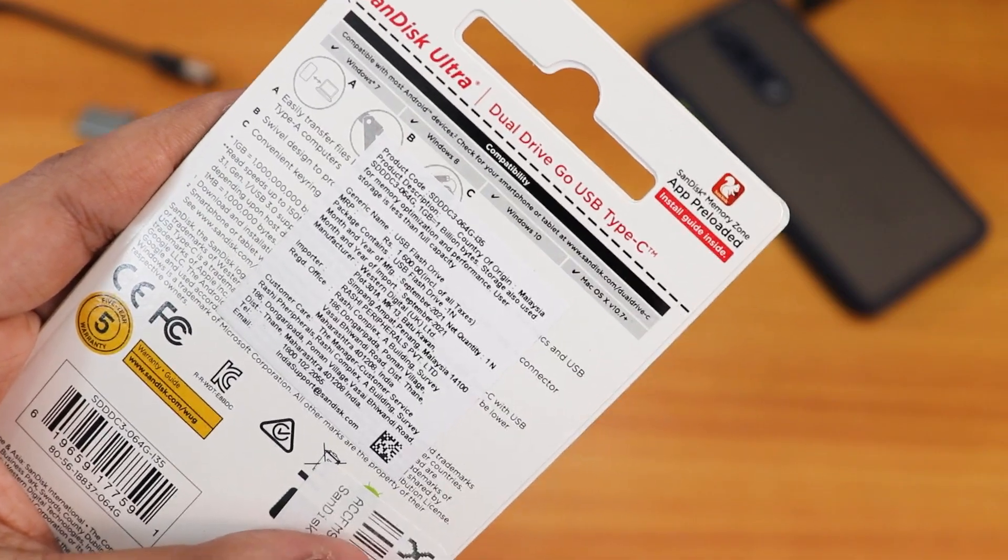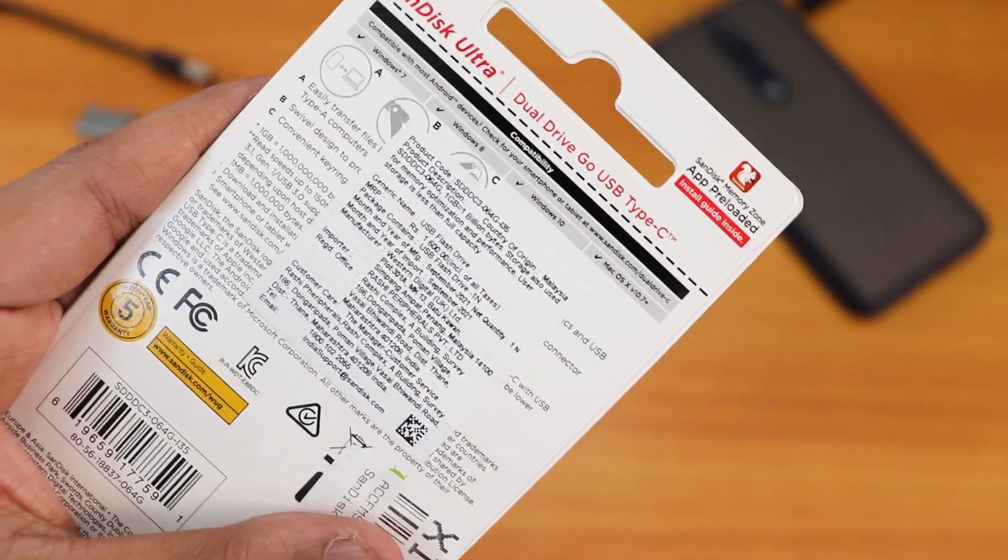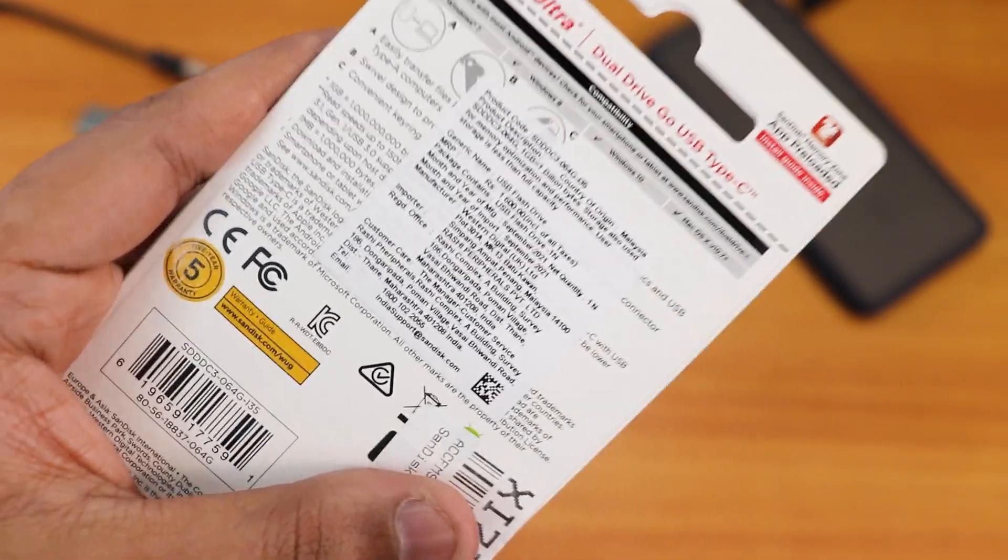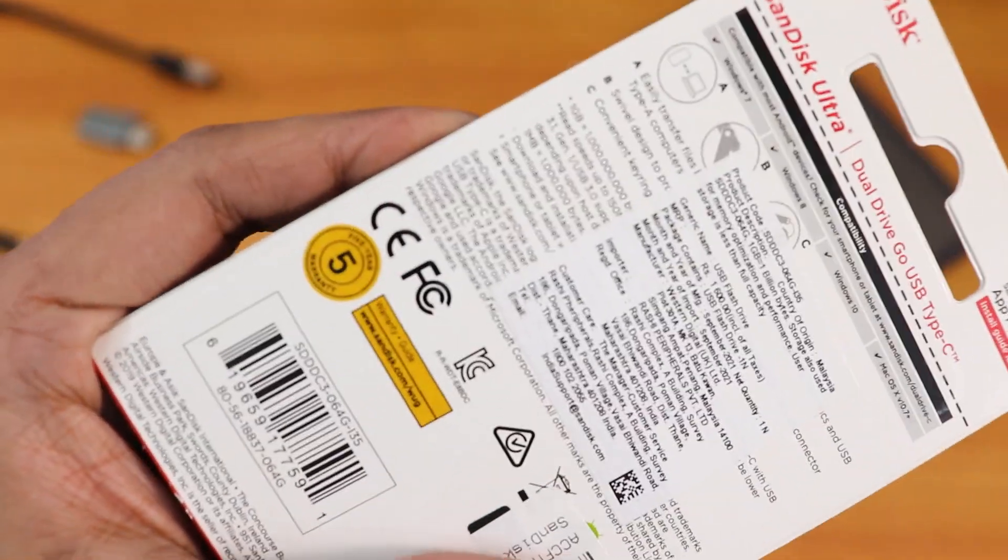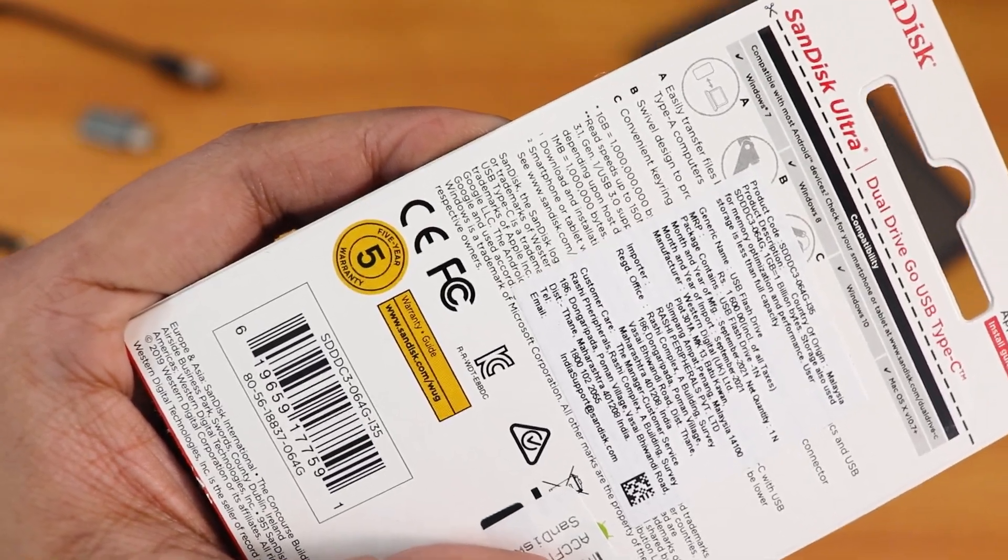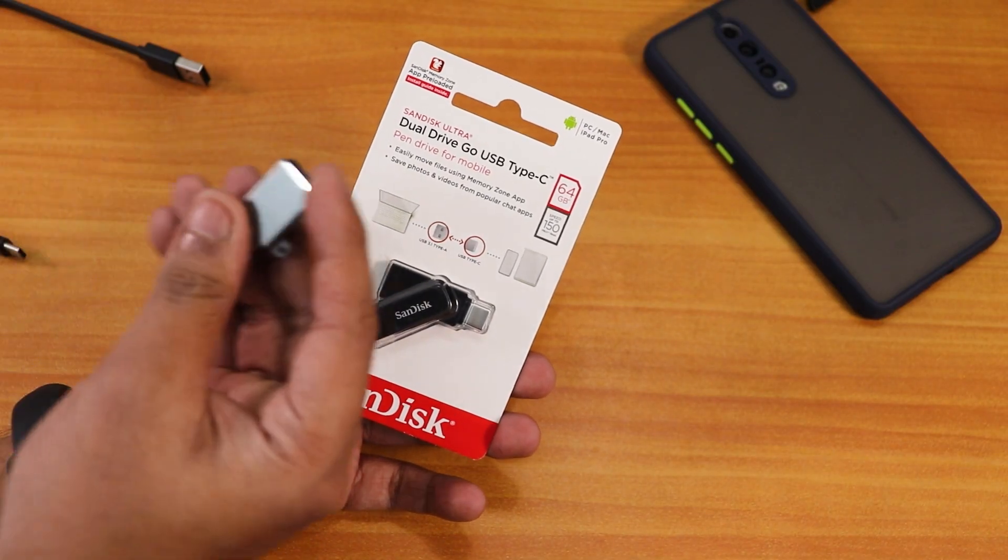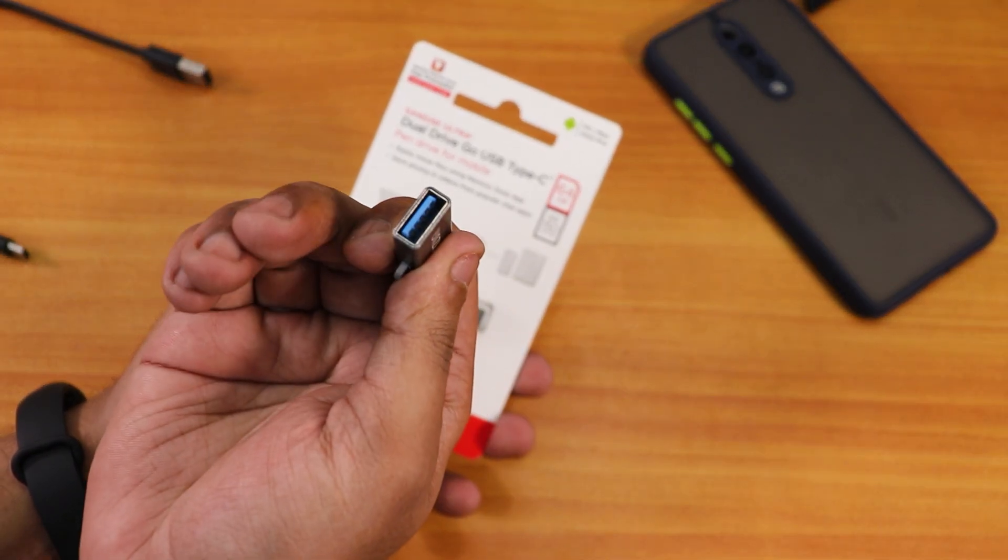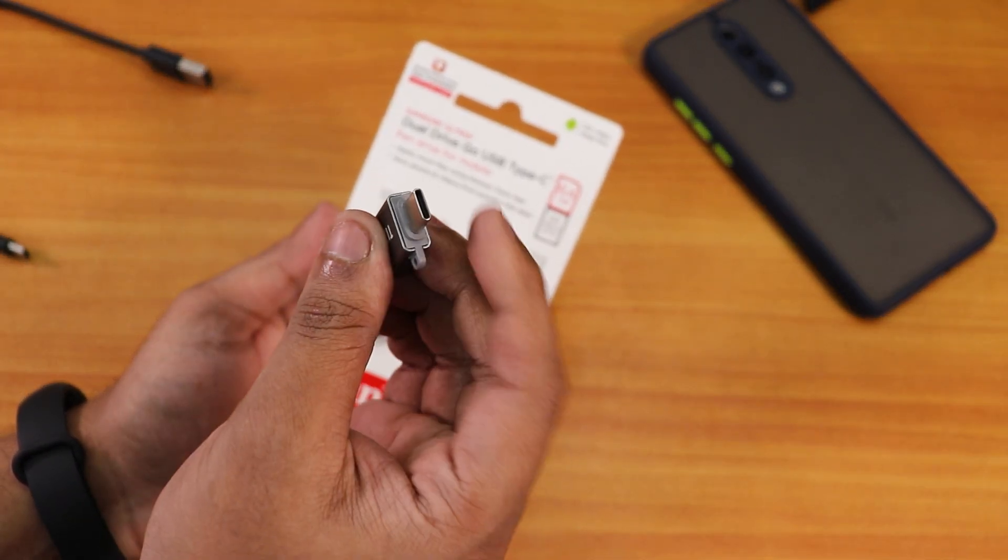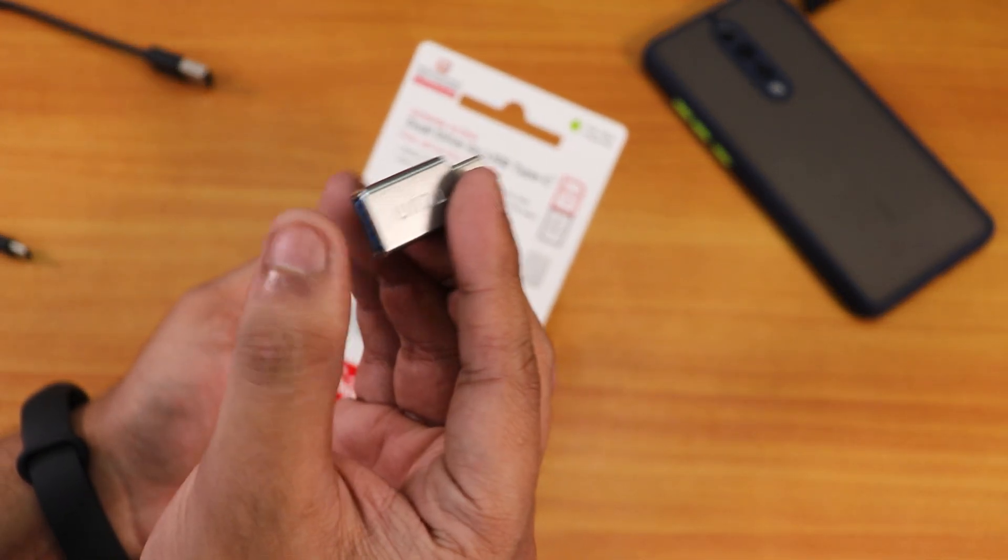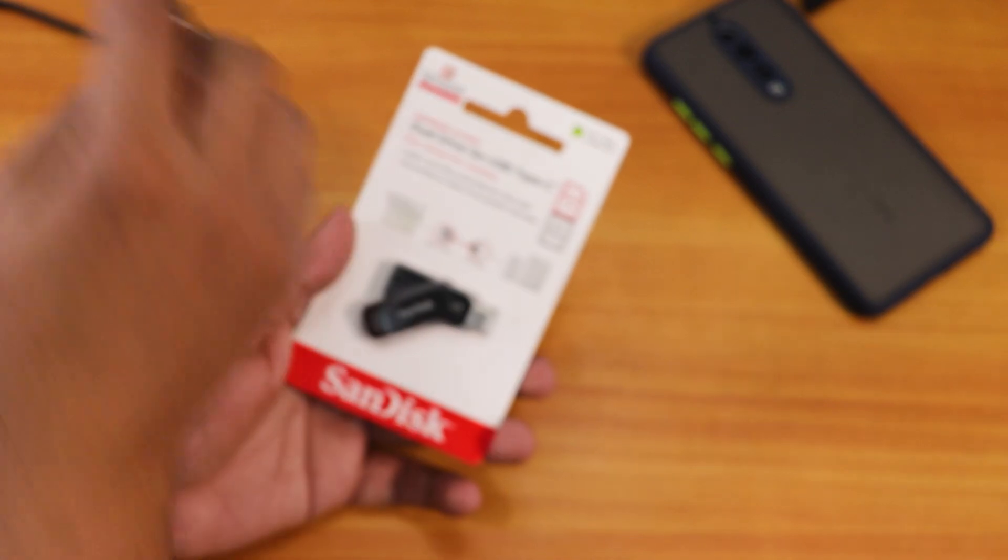On the back you can check out all the MRP and other coding stuff. There is five years warranty as you can see from right here. Earlier I used to use this OTG kind of adapter over here which has a USB-C right there and a USB-A back there.